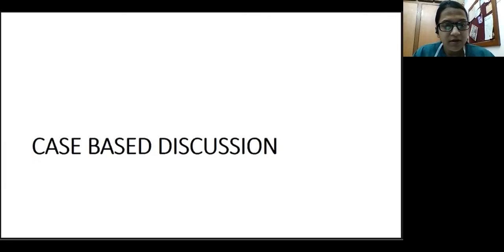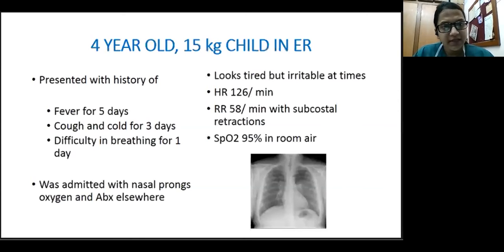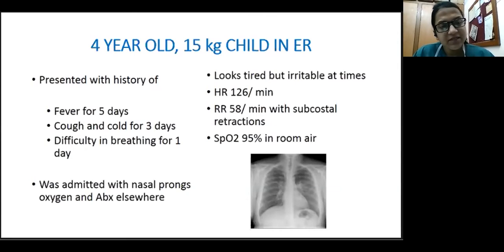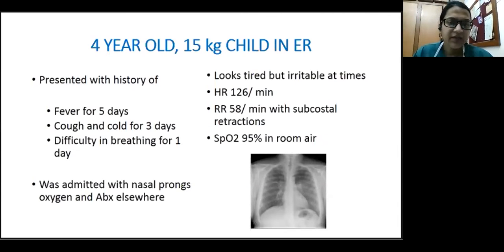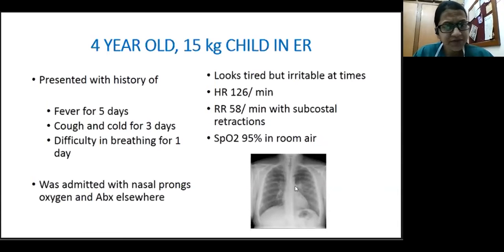A four-year-old child, 15 kg, presents to the emergency department with fever for five days, cough and cold for three days, and difficulty breathing for a day. He was admitted elsewhere, managed with nasal prong oxygen and antibiotics, but was referred to CMC after not improving. At presentation he looked tired, was irritable at times, but was comfortable with his parents. Heart rate was 126 per minute, respiratory rate of 58, some subcostal retractions, and saturation of 95% in room air. The x-ray showed bilateral infiltrates, mostly hilar infiltrates.